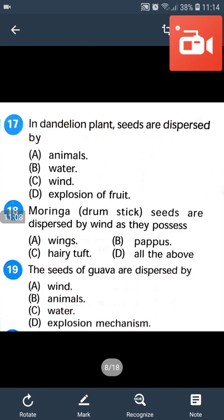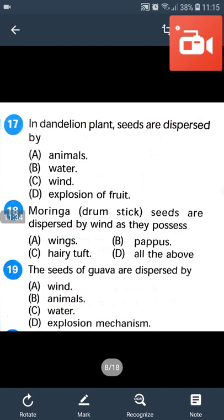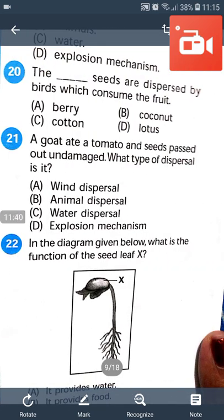The seeds of guava are dispersed by animals. The seeds of guava do not get digested by the animal and are passed out through the feces. The seeds are dispersed by birds which consume the fruit.